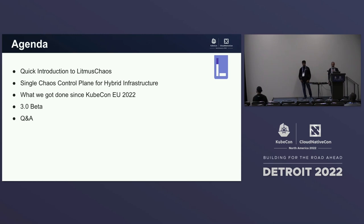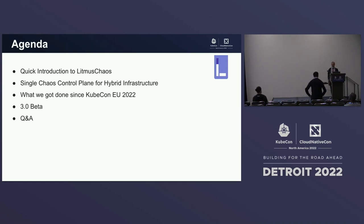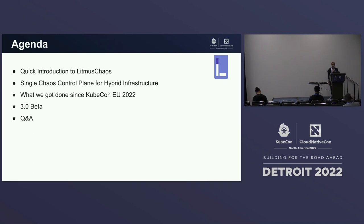Here's what we have on the agenda. We'll do a quick introduction to the Litmus Chaos project. Since many of you have heard about Chaos Engineering already, we'll get directly into the project specifics. We'll stress upon one feature: using a single Chaos Control Plane against varied infrastructure targets across different cloud environments. Then we'll talk about what we got done since the last KubeCon, and Uma will speak about the 3.0 beta and the community.